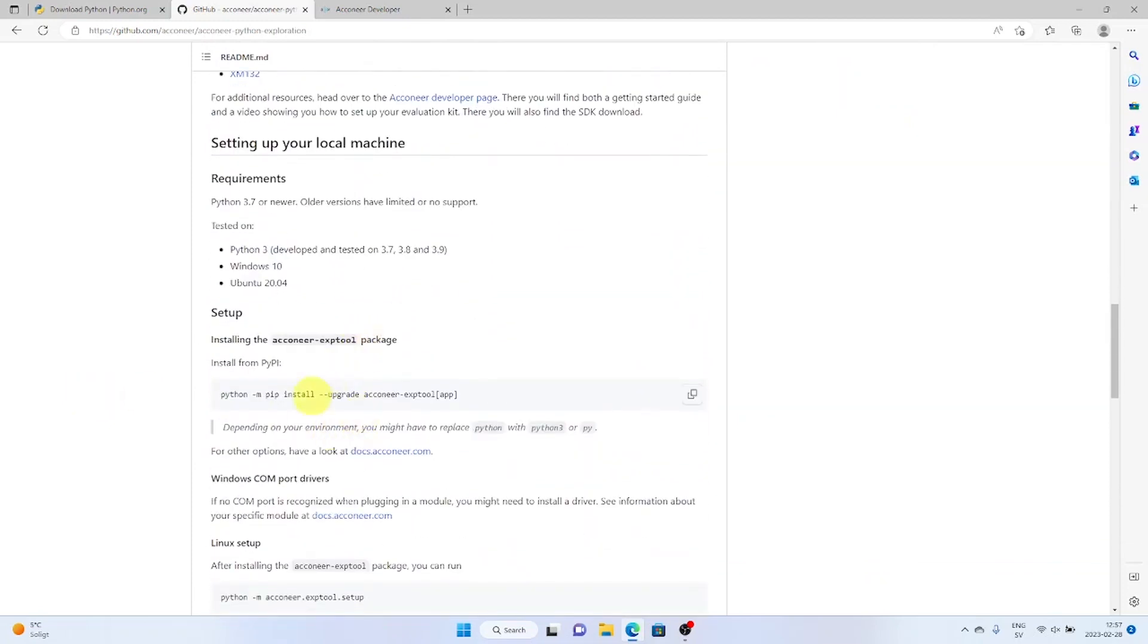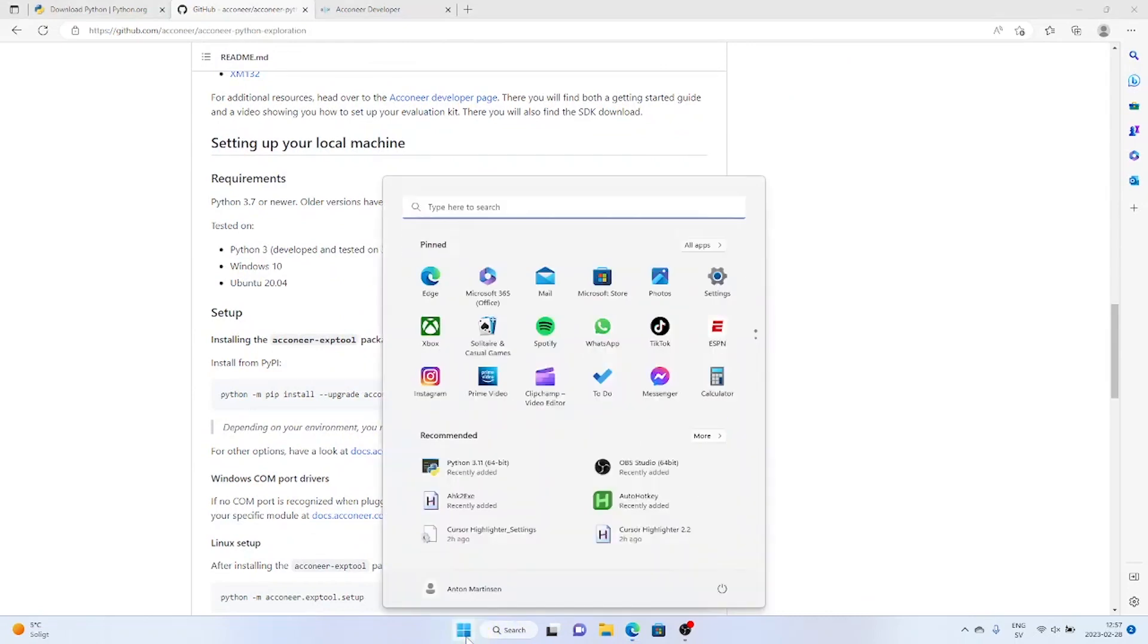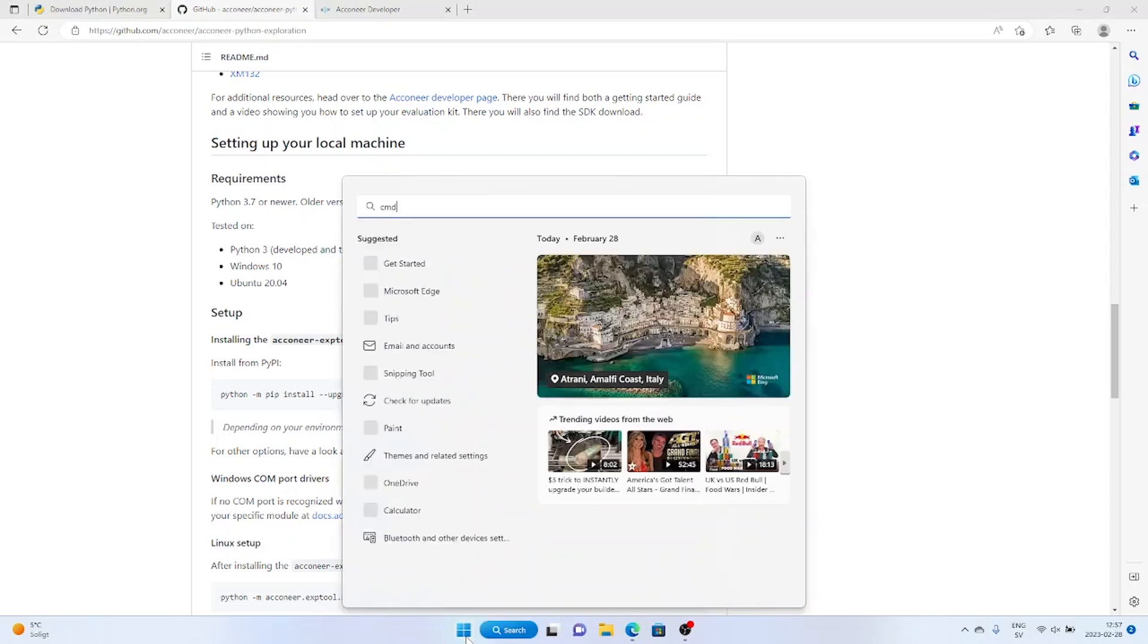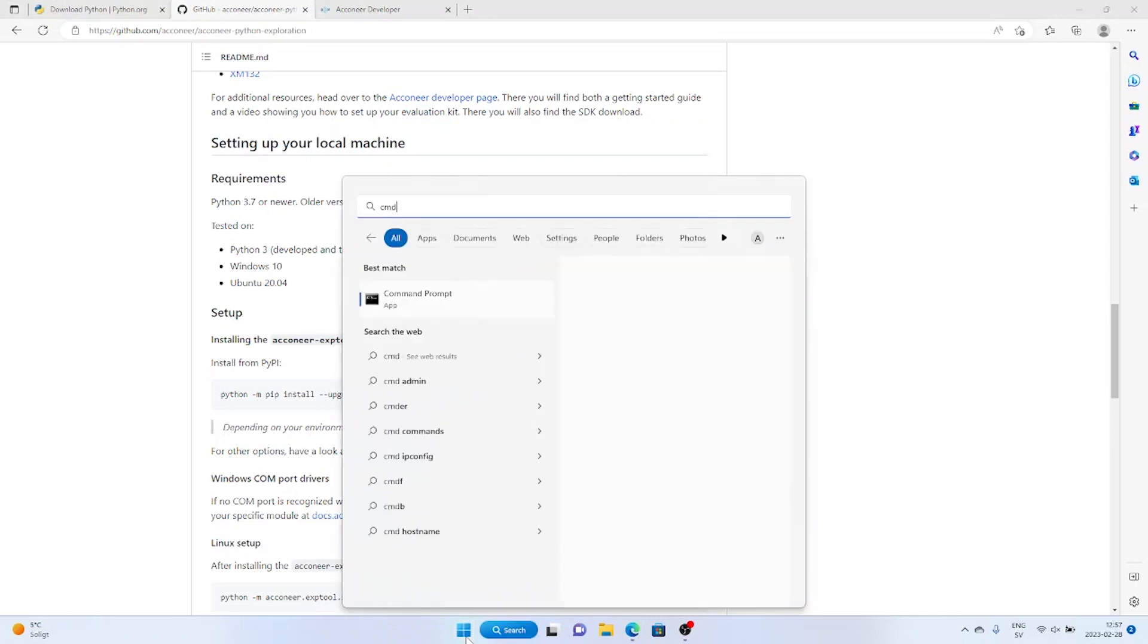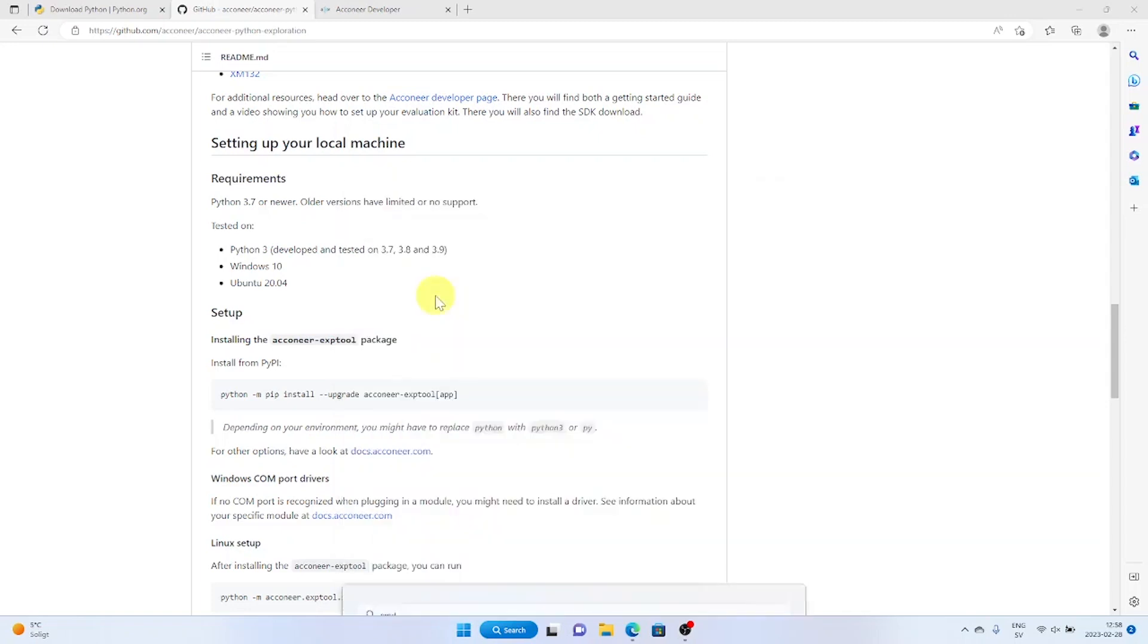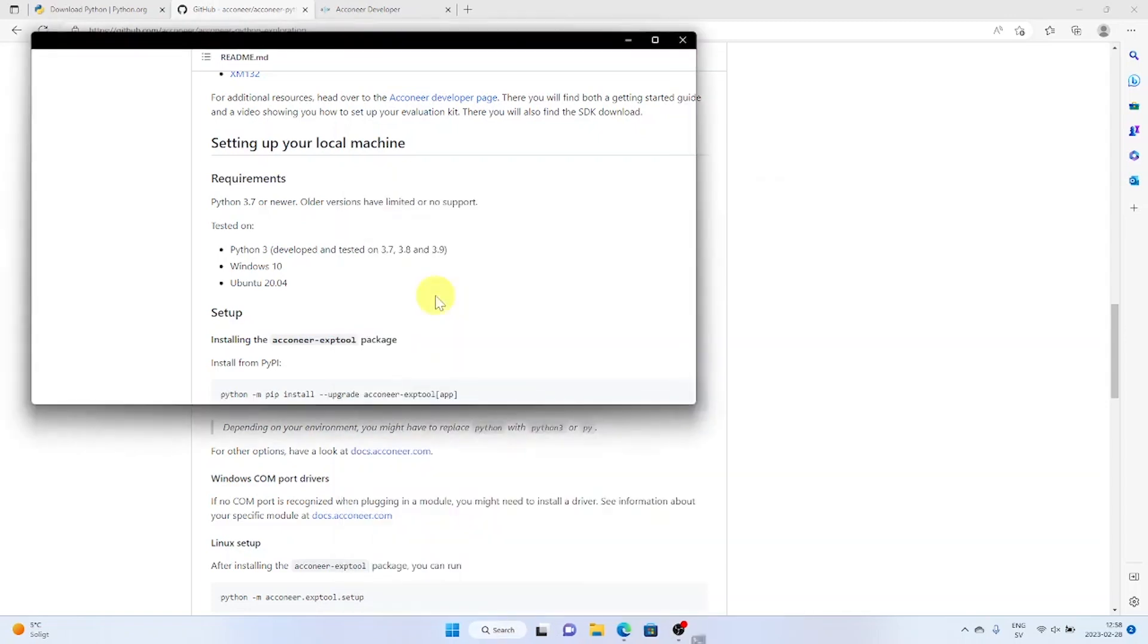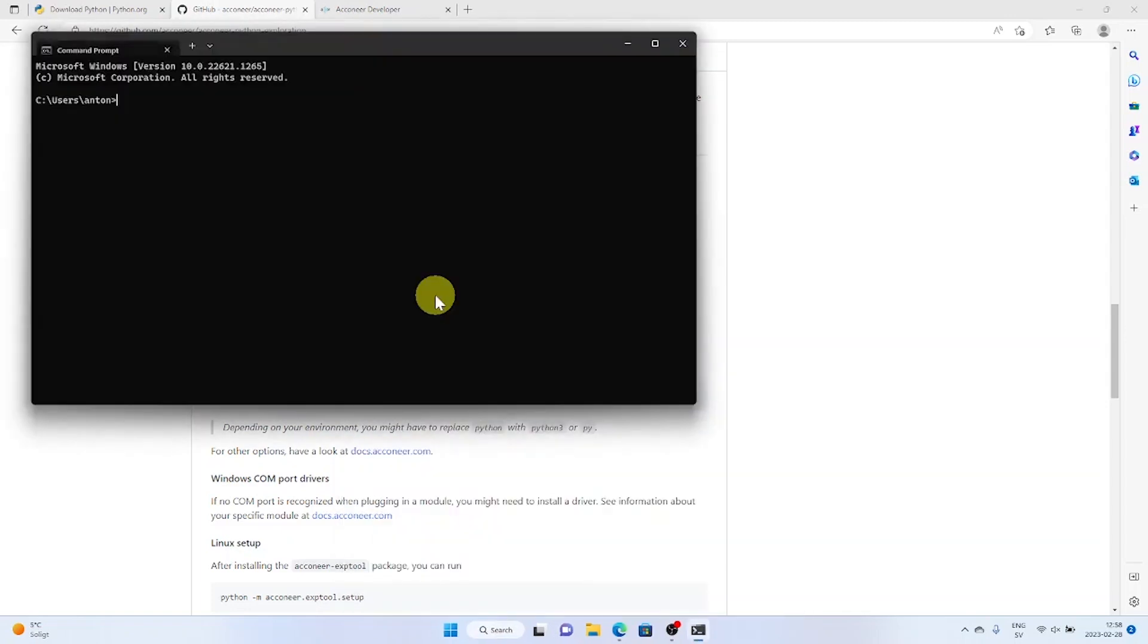Let's go to the exploration tool GitHub page. Copy the installation command and paste it into the command prompt.